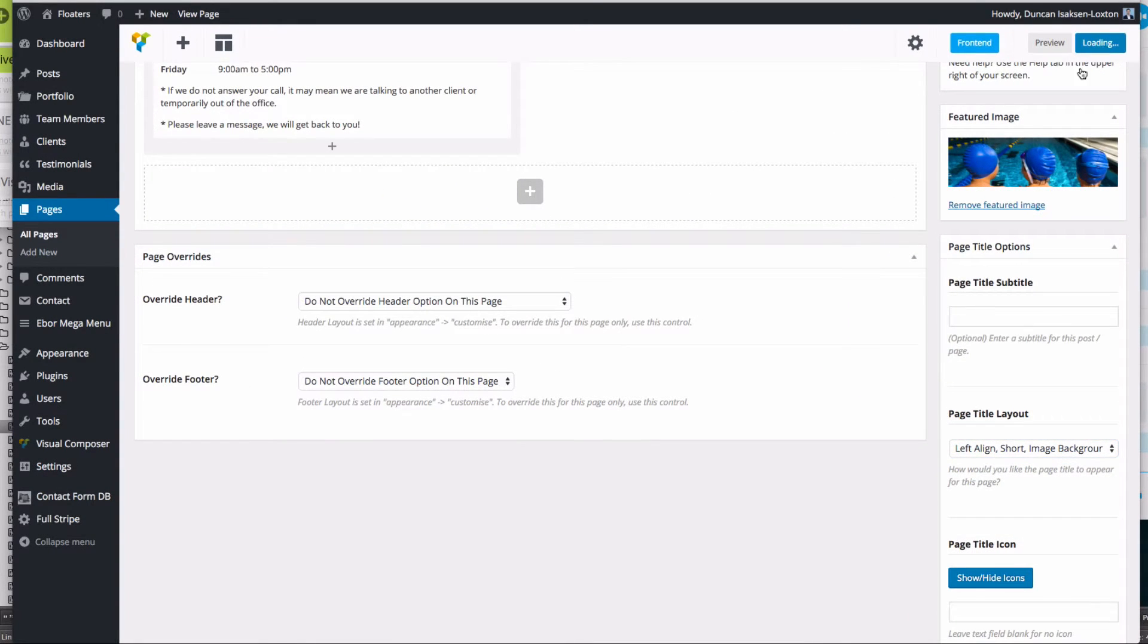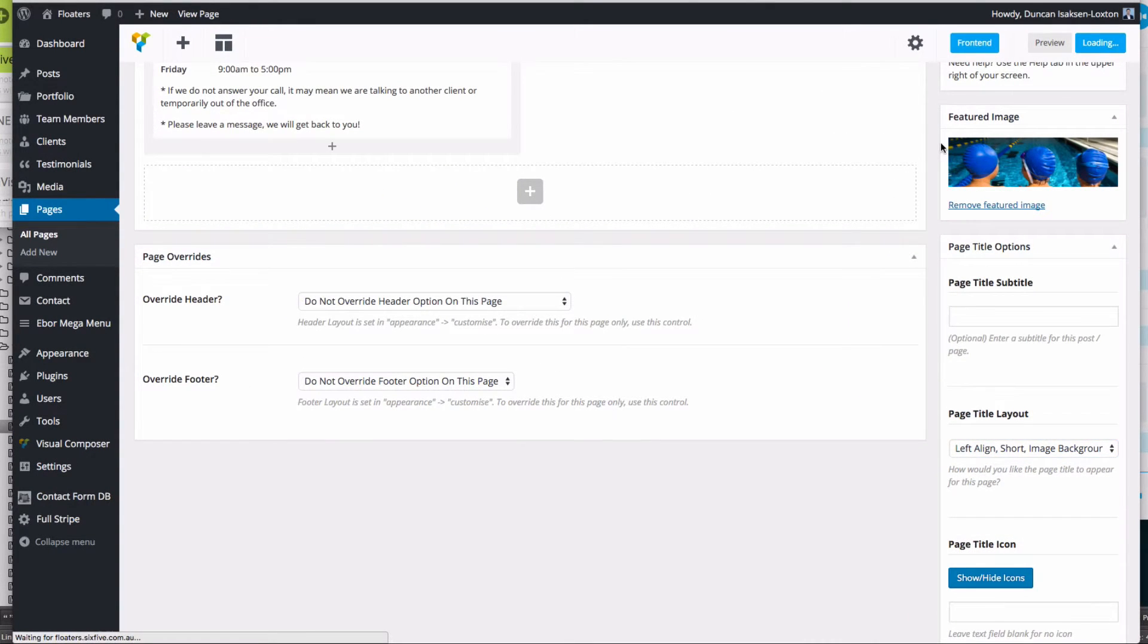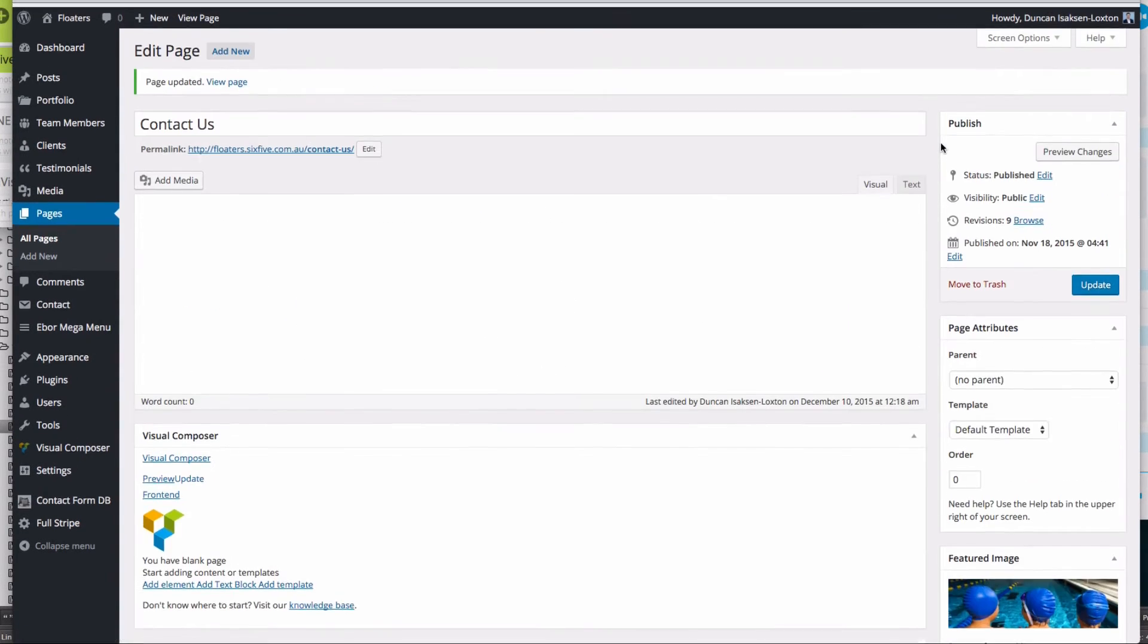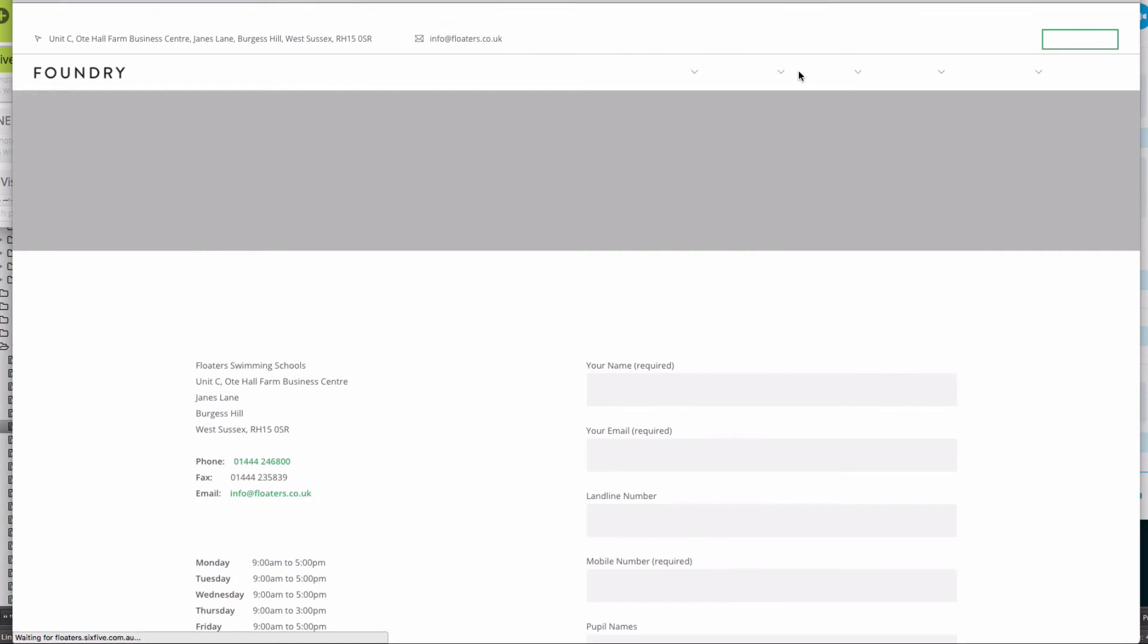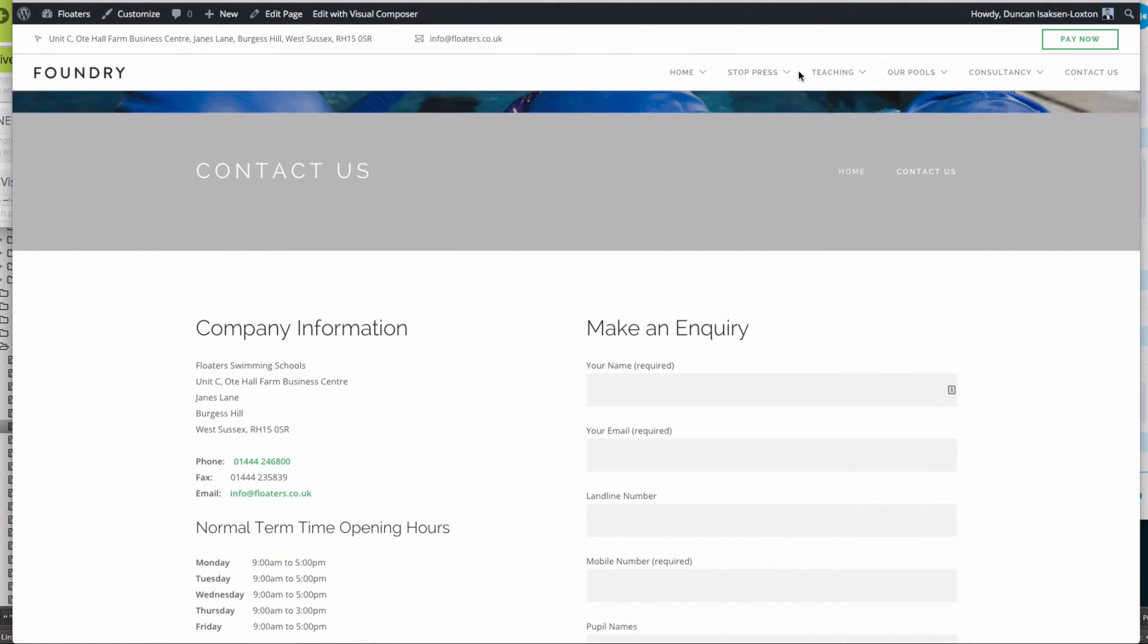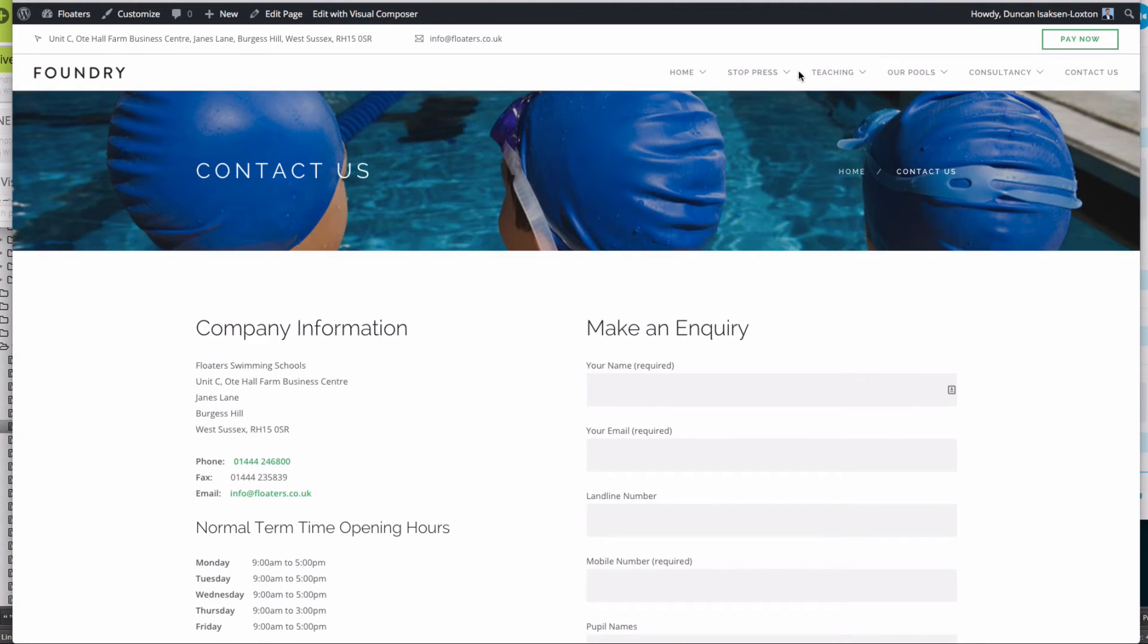I'm going to click update and then I'm going to go back and view the page itself.